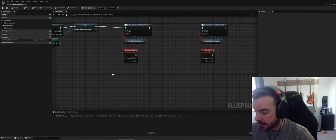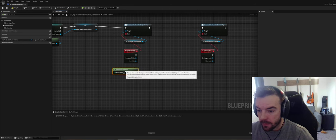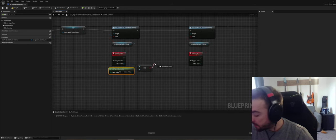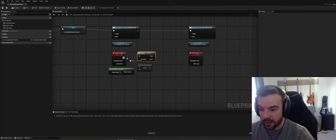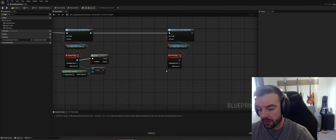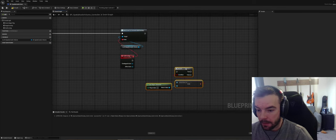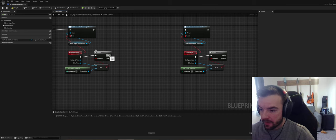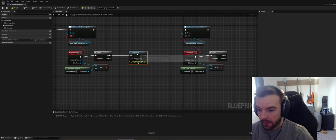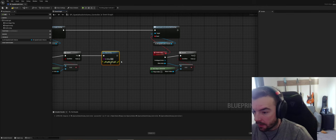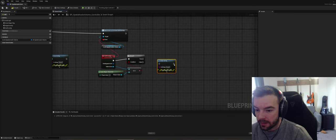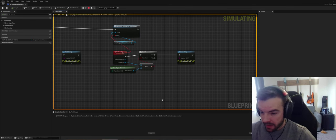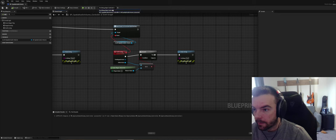What we want to do is get the player character, because in this case we're just going to use the character. We want to check if the actor that overlaps us is the player character — we don't necessarily care about other actors that might overlap, we just want to make sure it's the player character. Let's verify before we do anything else that it works, so in this case I'll use print strings.